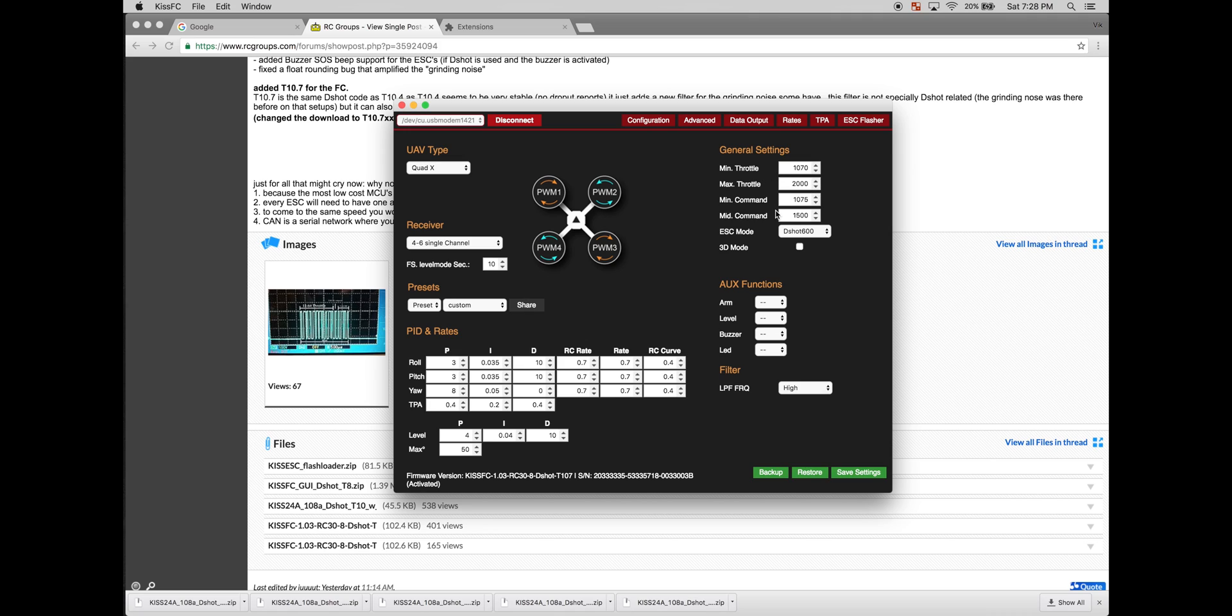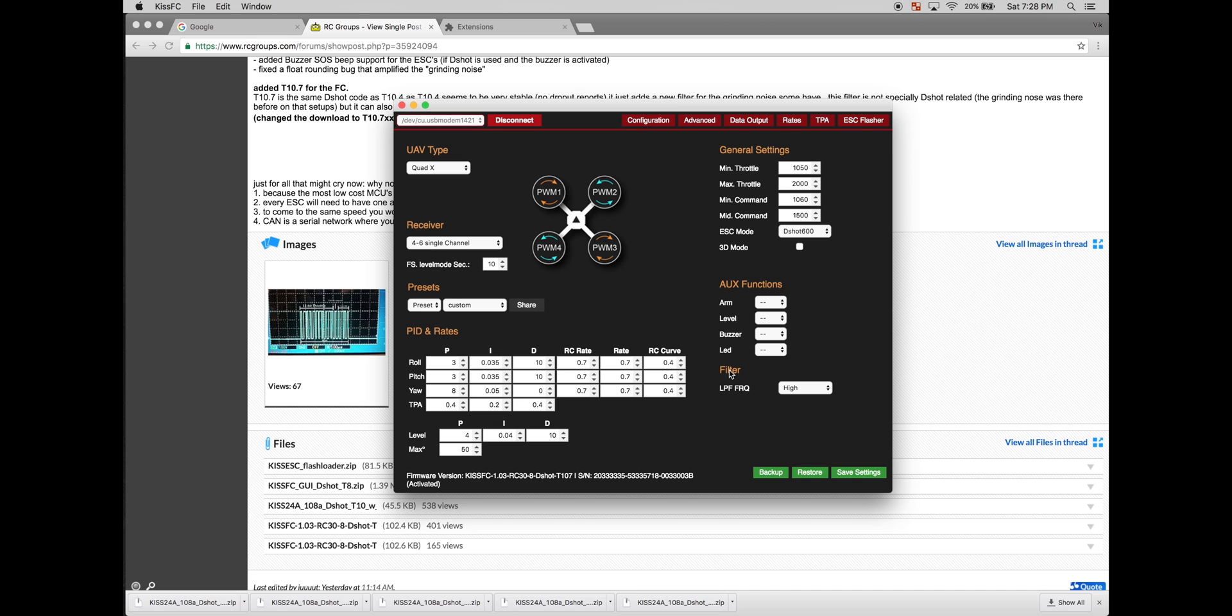Also, min throttle, min command kind of look a little weird. So you'll have to change that if you're using KISS ESCs as well. But that in a nutshell is DSHOT with KISS flight controller and ESCs. Thanks for watching.